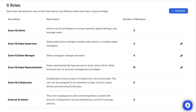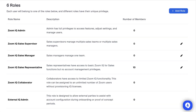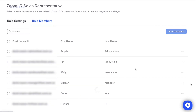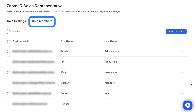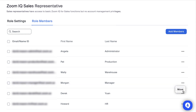As you assign IQ for sales licenses to users, they will be automatically assigned to the sales representative role by default, but you can shift them to any role you choose. To see who is assigned to a specific role, click on either the role name or the number of members. Under the Role Members tab, you will see everyone assigned to this role. In my instance, Morgan is a sales manager, so I will click on the triple dots to the far right of her name and quickly move her to another role.